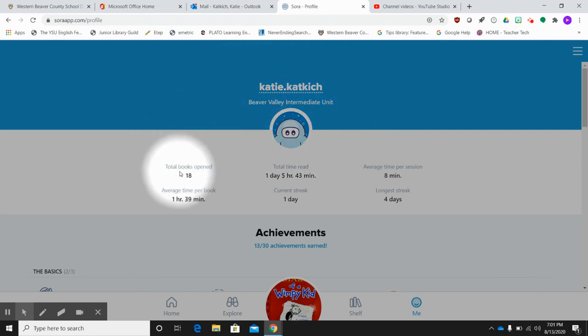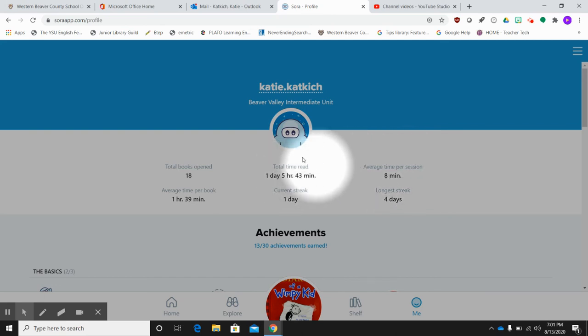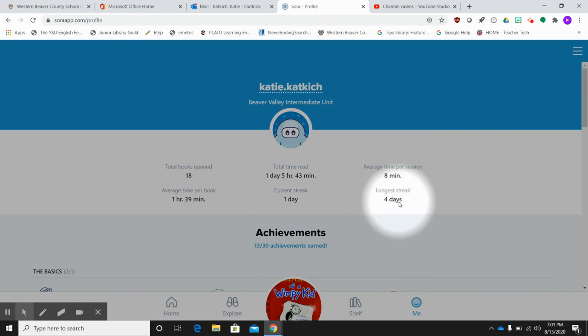It keeps track of how many books you read, the total time, the average time you read per day. I'm sorry, that's here. The total time read in general is here. Your current streak, how many days in a row have you read, and what is your longest streak.